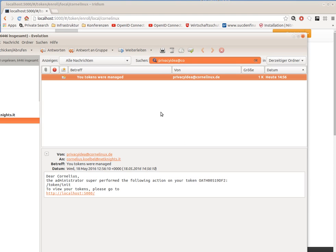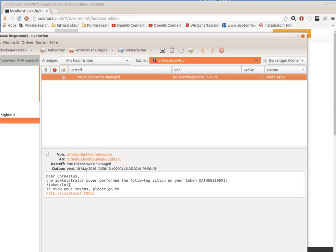As we see here, the user just received an email from the system that the administrator in fact enrolled a token for him. So the user has the chance to verify and to stay tuned about what happens to his tokens.